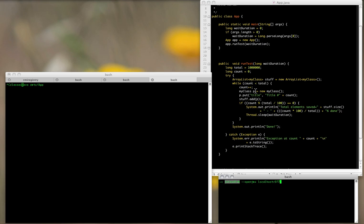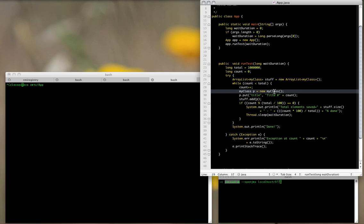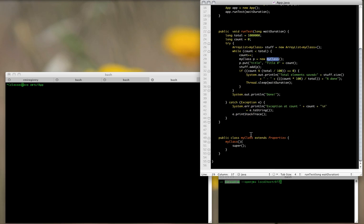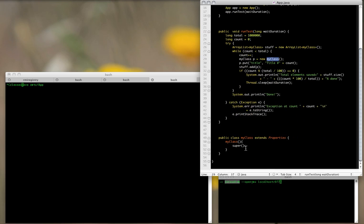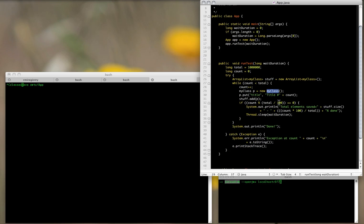So I have a test app here, and it basically keeps adding objects—just a dummy class here. I keep adding those repeatedly to an ArrayList class.